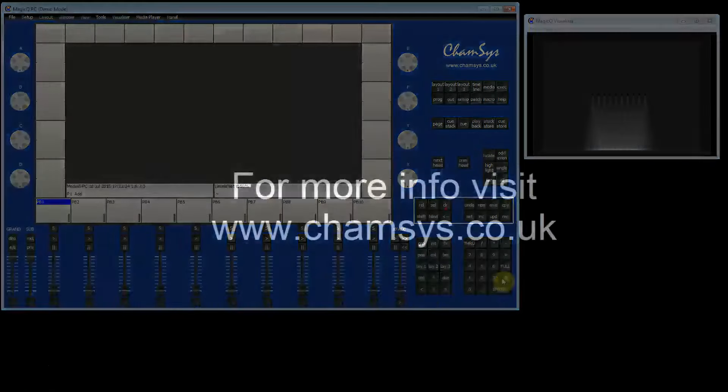For further info, please visit www.camsys.co.uk